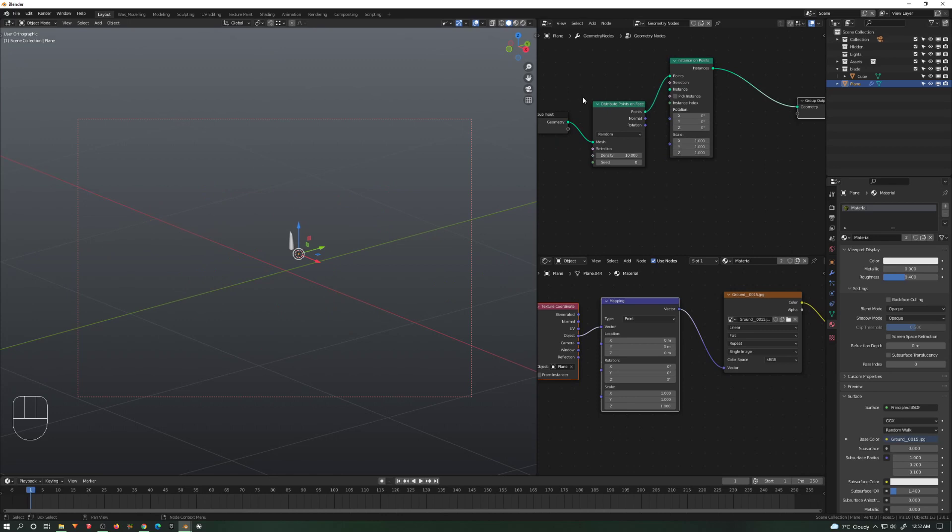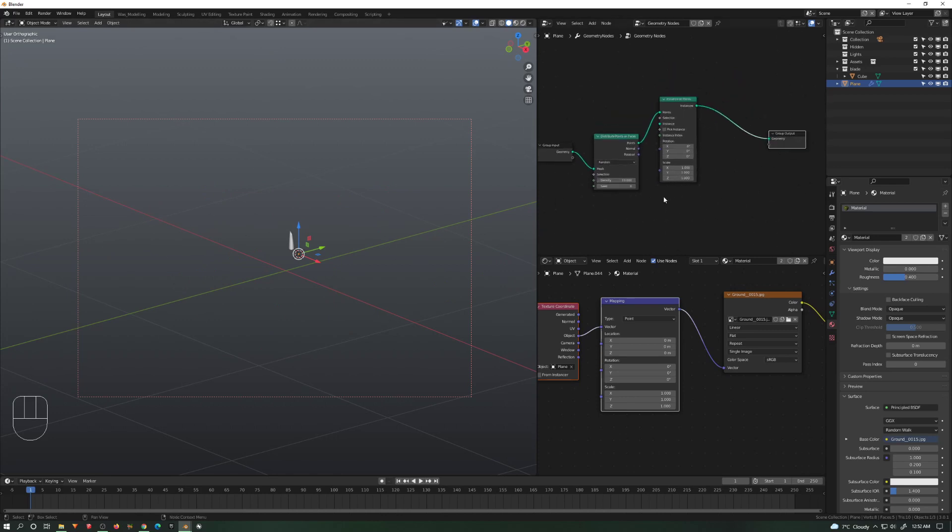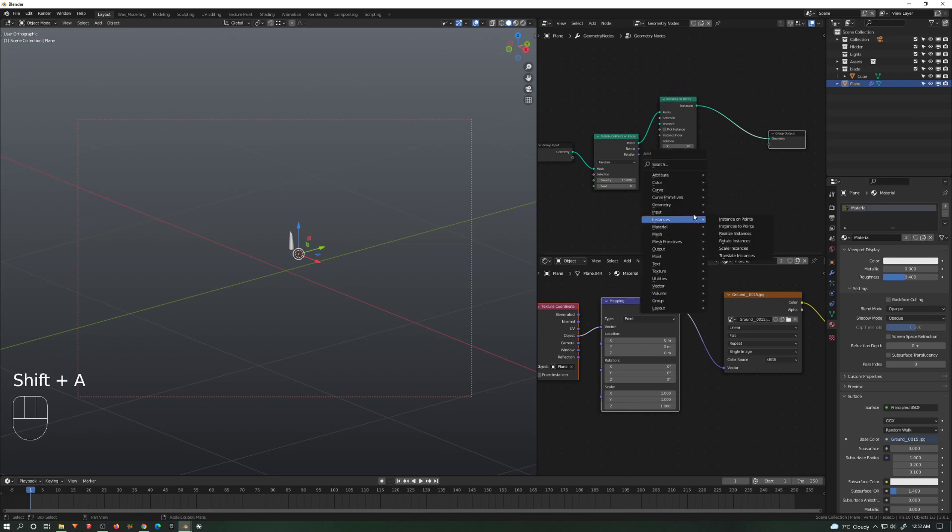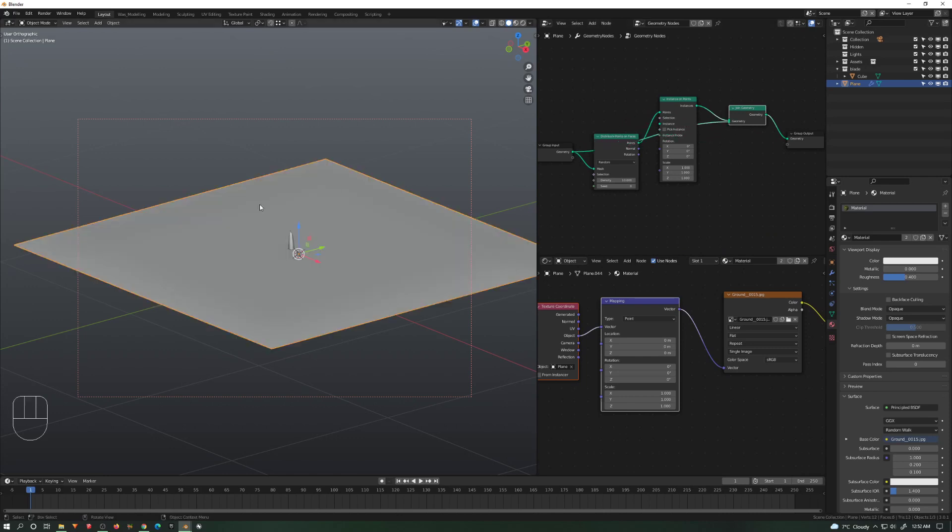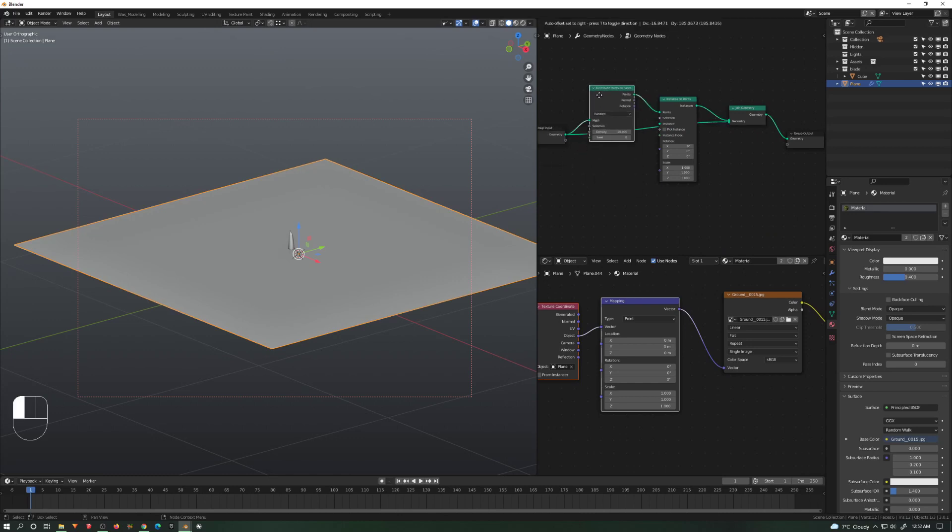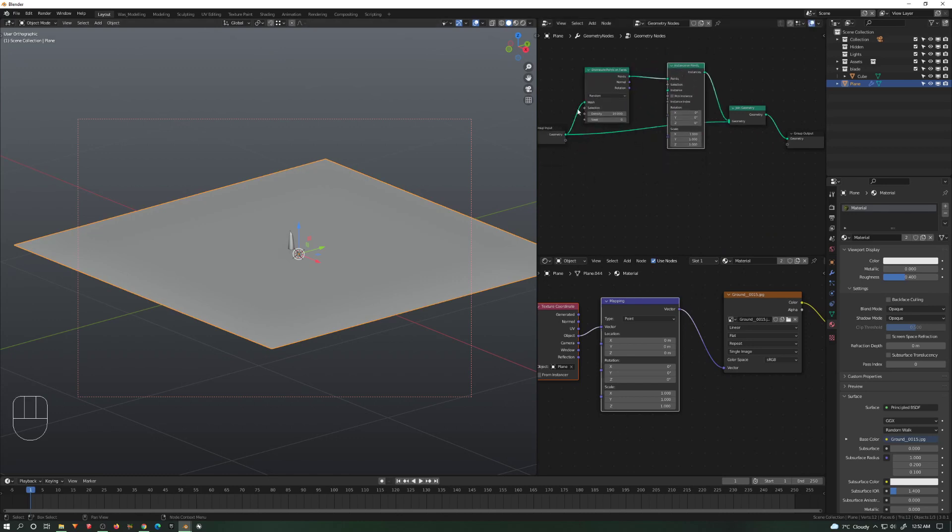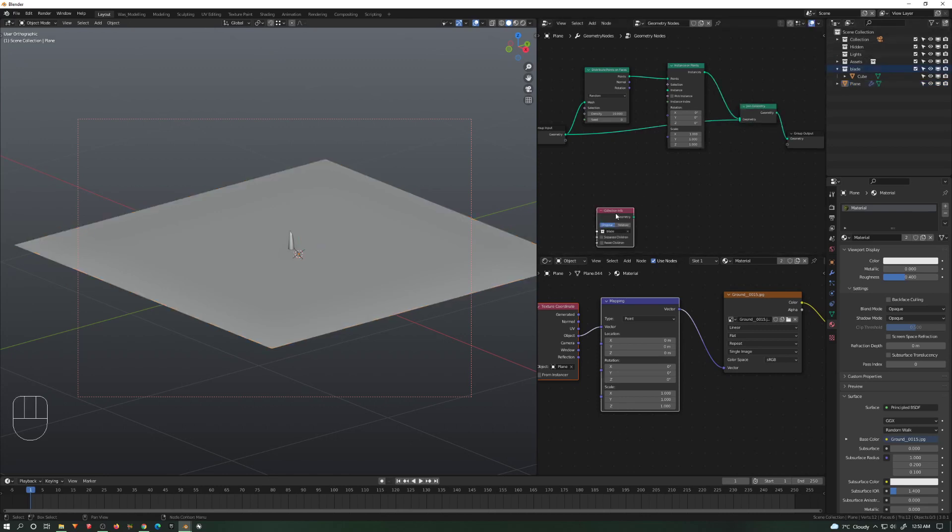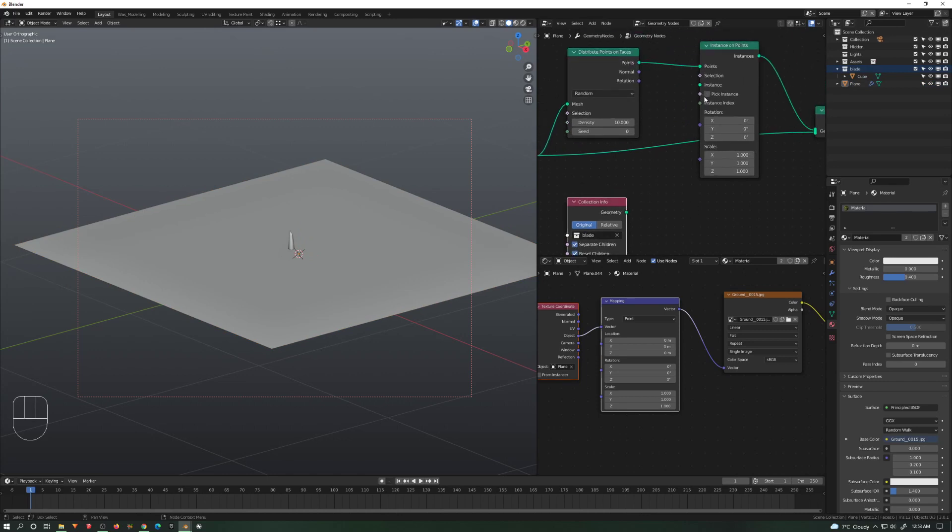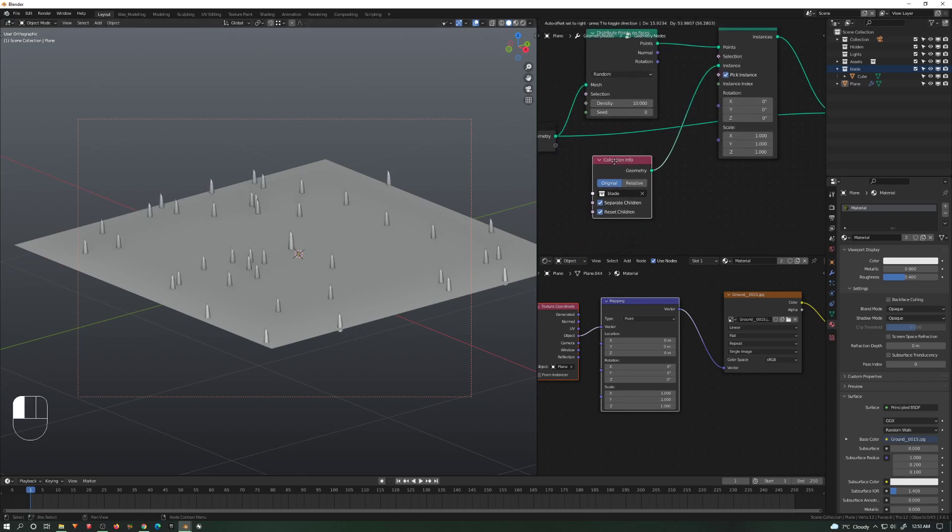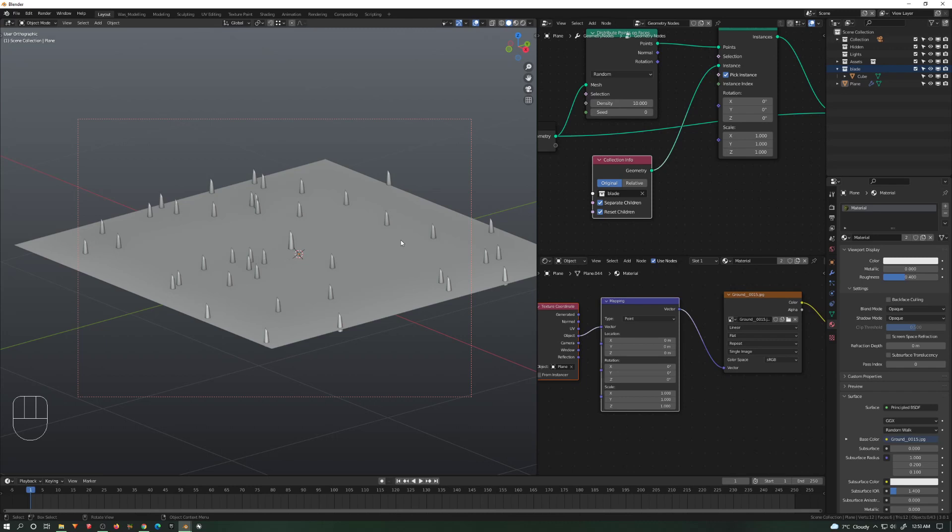These distribute points on the face on the plane. Now we don't see it anymore because it replaced the plane for the points. We need to join the geometry to see both the points and the previous geometry. We are telling Blender to pick up some instance and put on those points. Now we're going to bring the blade collection into here - separate children, reset children, pick as an instance. Voila, now we have our blades.